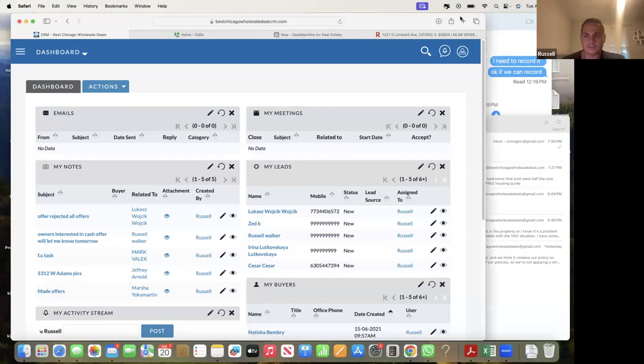We're back with Ronnie for part five - getting started. Ronnie's brand new and just getting started, and we're going over the whole process. Today's training we're going to go over putting everything together with Deal Machine and the CRM - looking at live leads, live deals, and how we analyze them and come up with offers. So we have live deals to look at right now.